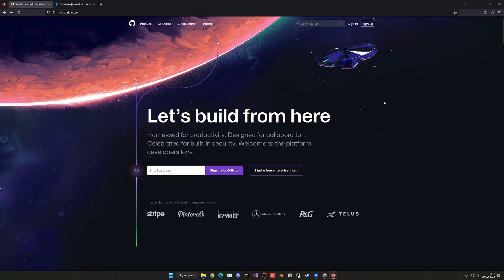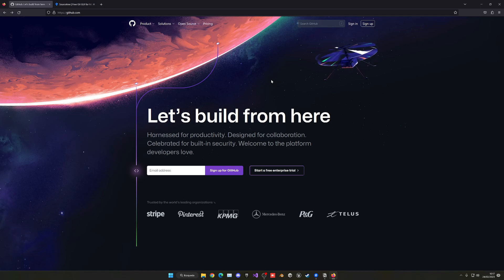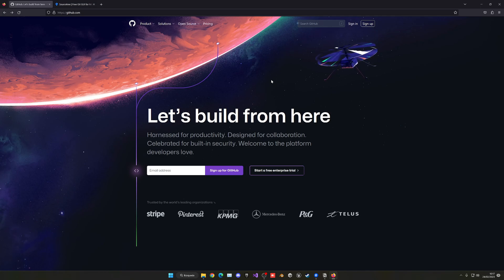The first thing we have to do is go into GitHub and create a new account. I will be linking everything in the description. GitHub is basically where we're going to be storing our repository. For example, the Unreal Engine 5 source code itself is stored on GitHub, just to give you an idea of the scale this has. Go ahead and sign up, or sign in if you already have an account.